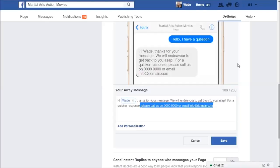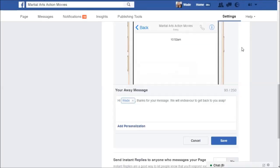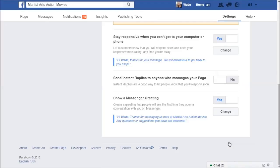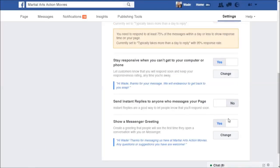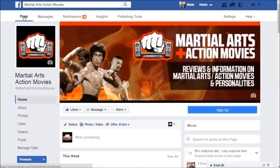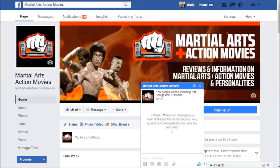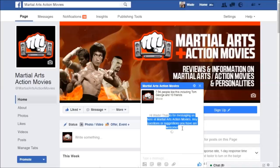Since this is just a fan page for a movie website, I'll leave the message as is and save it. You can now see both automatic messages are turned on. If I go back to the page and someone messages me, they'll get an automatic response. Since I'm currently logged in I can't fully demonstrate it in action, but you can see straight away — 'Hi Wade, thanks for messaging us' — there's a welcoming message right there.